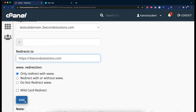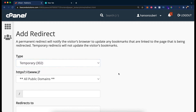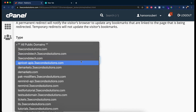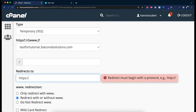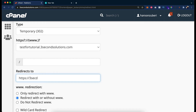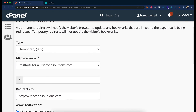Now let me give you an example. Let's pick up a redirect type — permanent or temporary. Here we are using temporary redirect, which is 302. For our current use the 301 or 302 doesn't mean a lot, but from Google's perspective it means a lot. Now let's pick up our domain, testfortutorial.3secondssolutions.com, and try to redirect it to https://3secondssolutions.com, using 'only redirect with www'. If you see, the www. here is no longer optional.